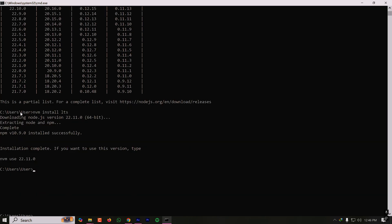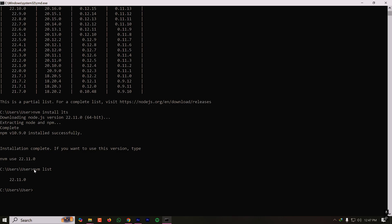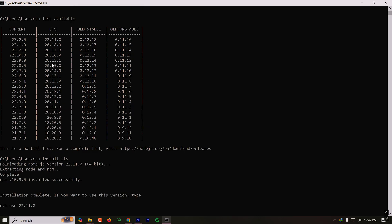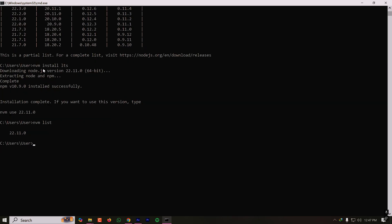So the installation is complete. It has also installed the npm, which is node package manager, of version 10. So here our Node.js installation is done, but our installation task is not complete because we have to select a default version to use when we are working in our IDE. Let's see how many versions we have installed in our system with nvm list. We have only one version now.